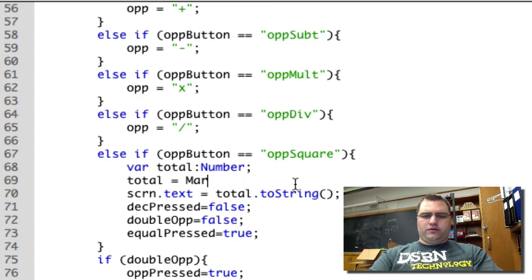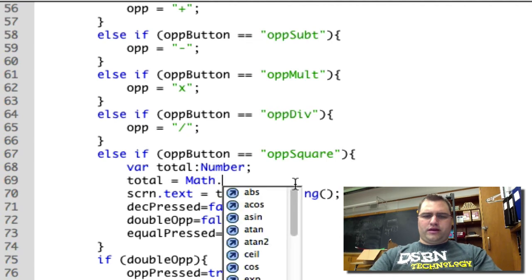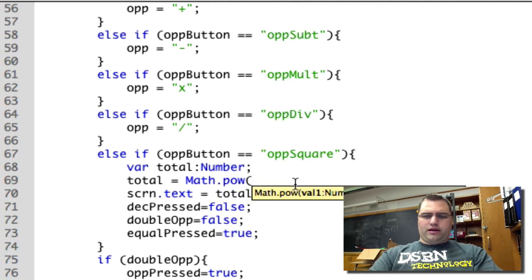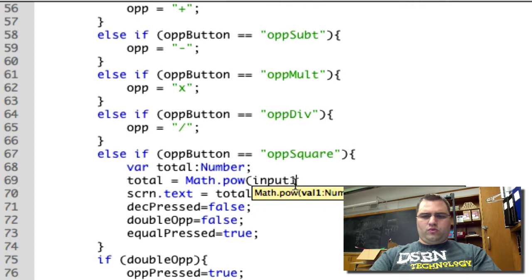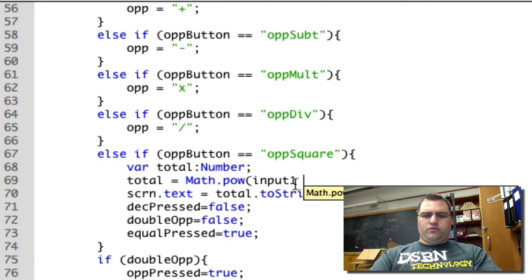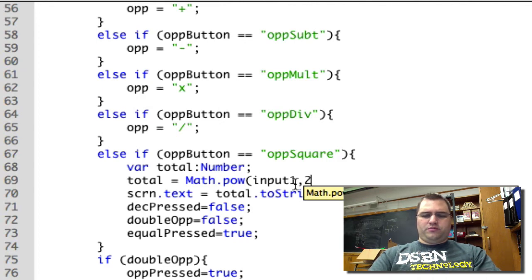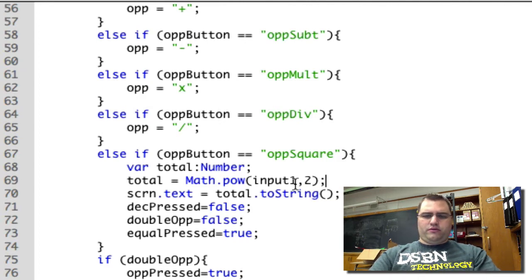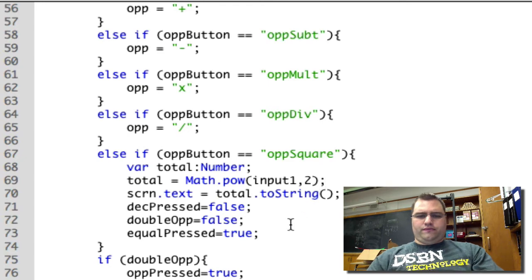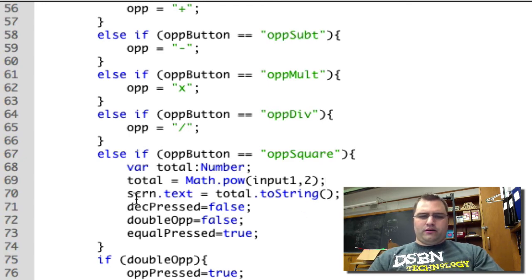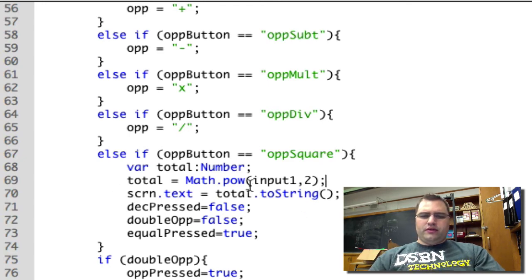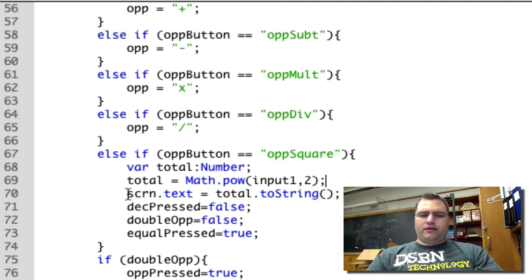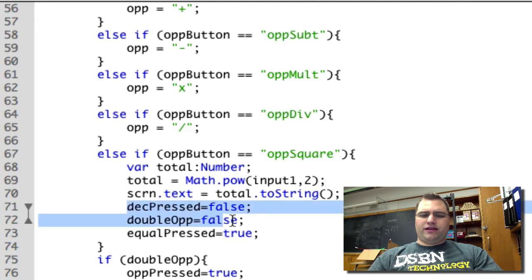I can also use the math.power function. So math.pow bracket input 1, which is the number, and then the second after the comma is the exponent. So 2. Then I set the screen to be that value. So I'm setting the screen to be whatever total is. Then I'm clearing my flags.